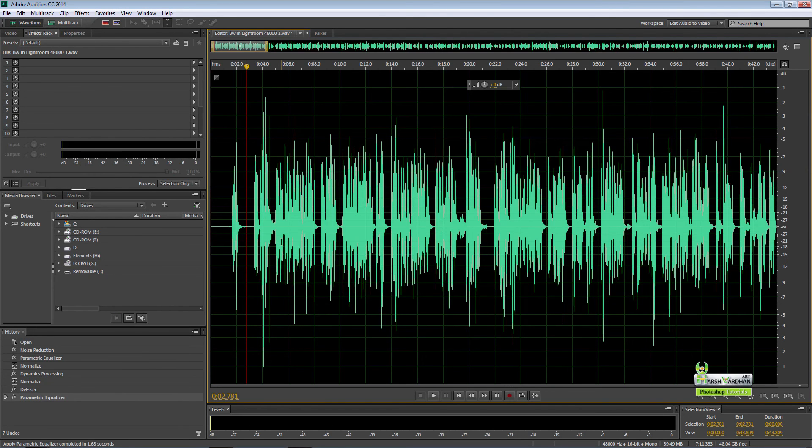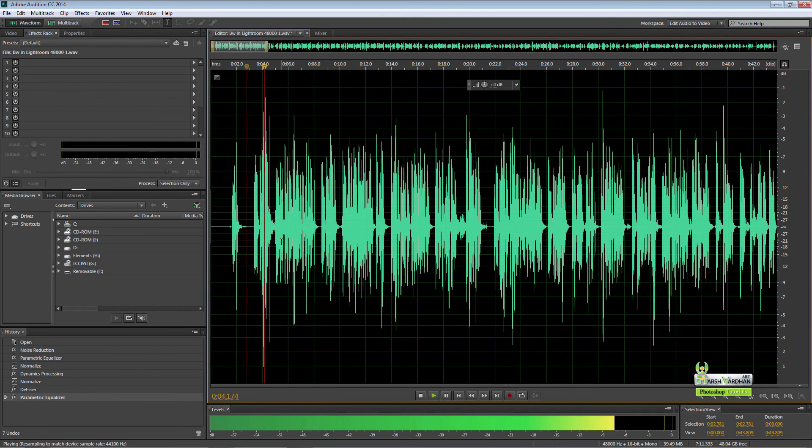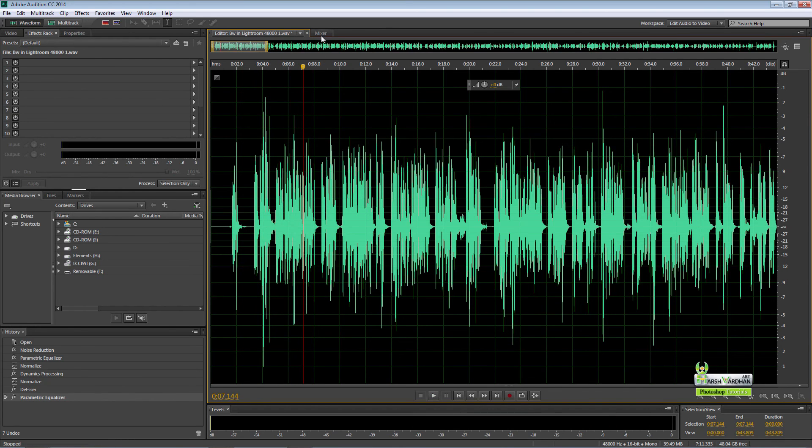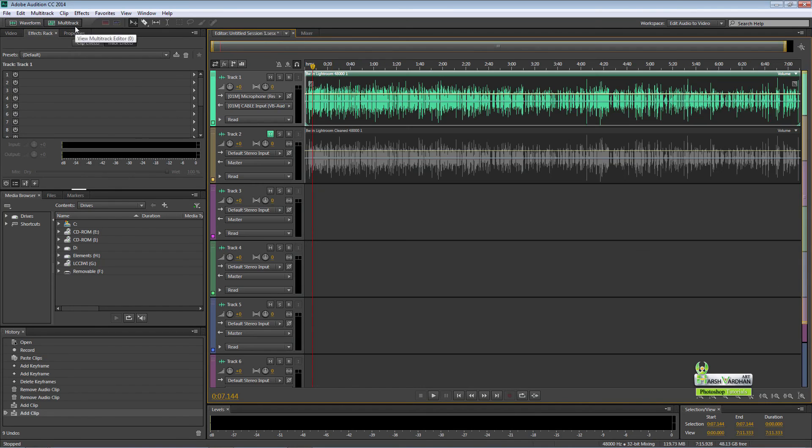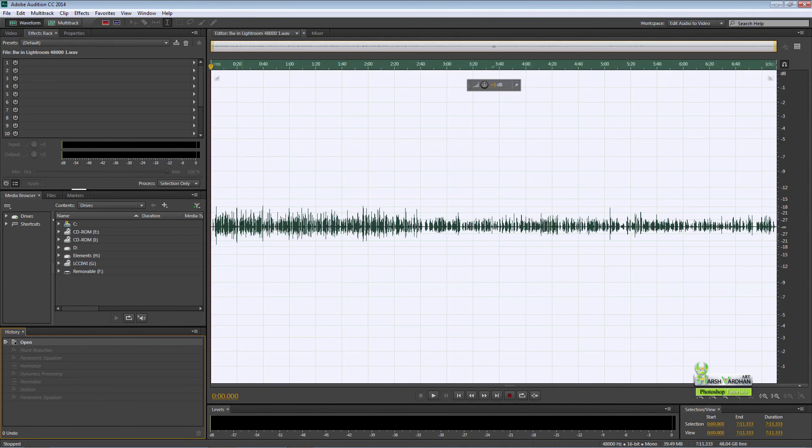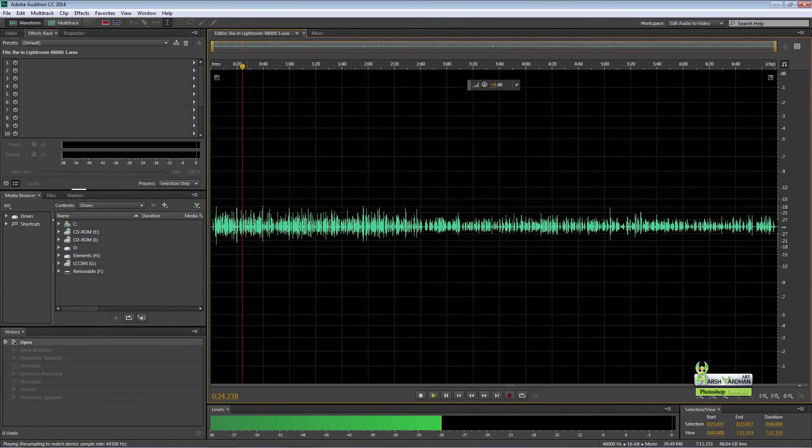So this is our after image. In this part, we'll be converting this image. If you want to see where we have started, this was the original file, original voice, and this is the processed version.